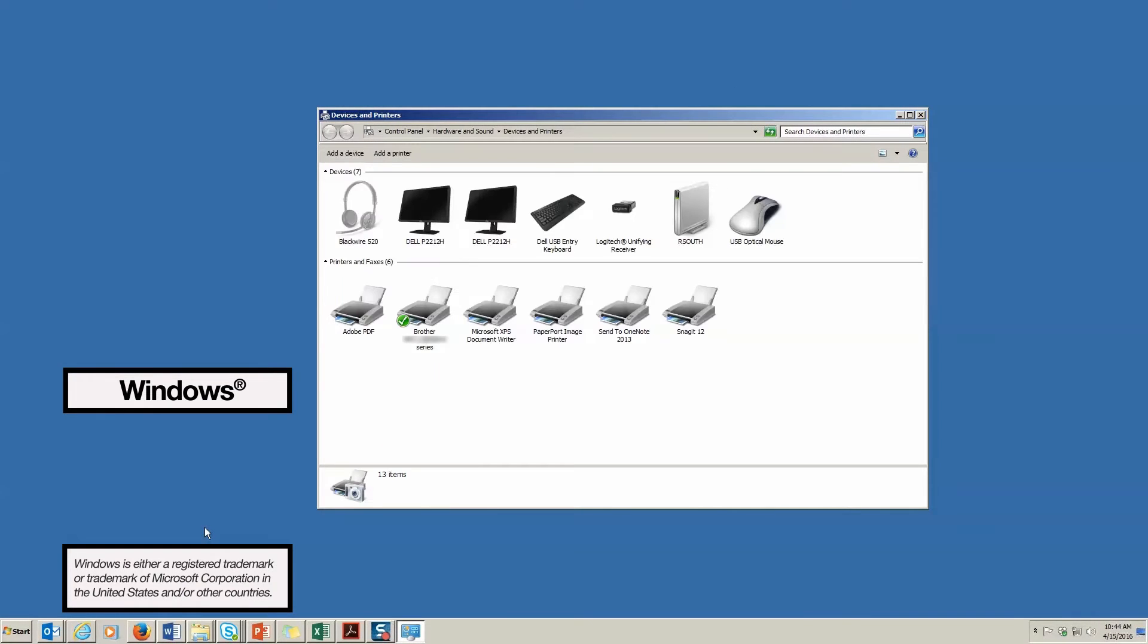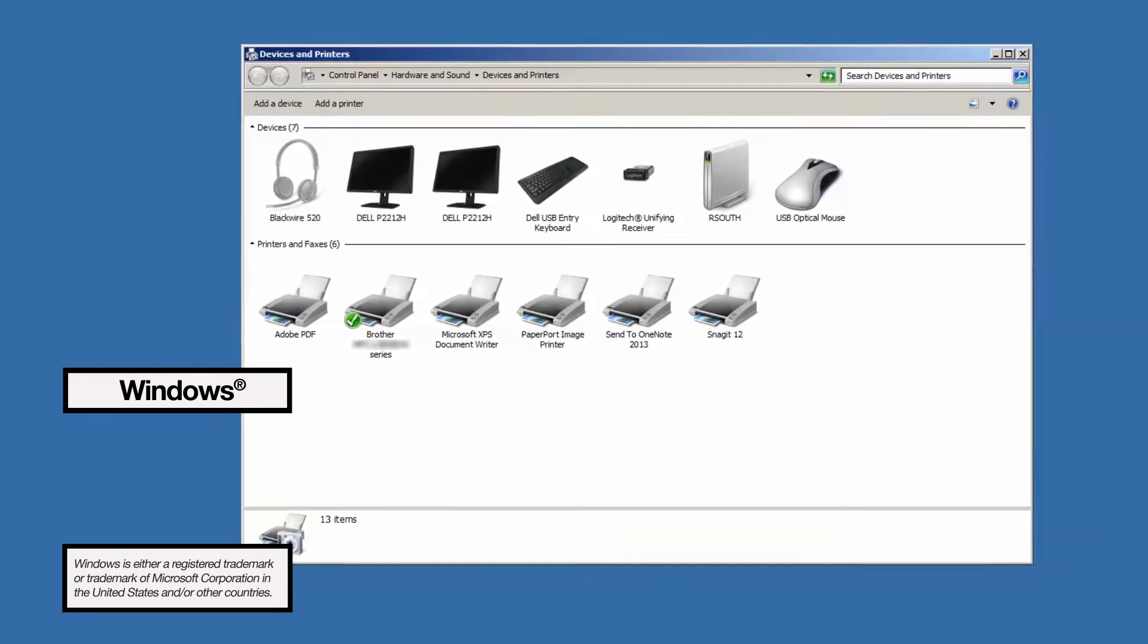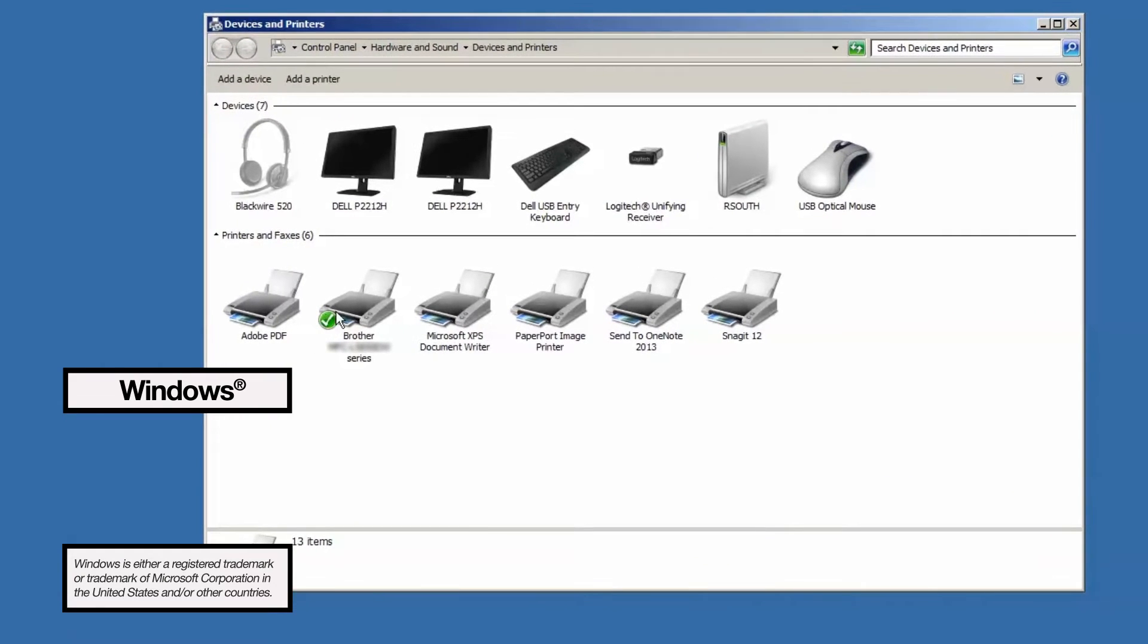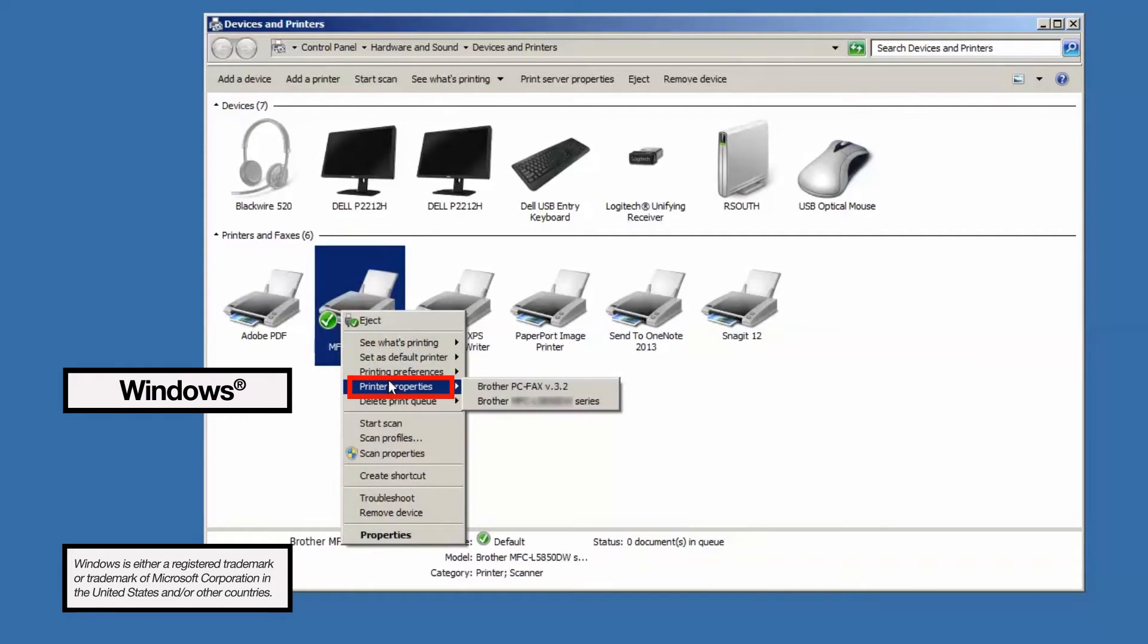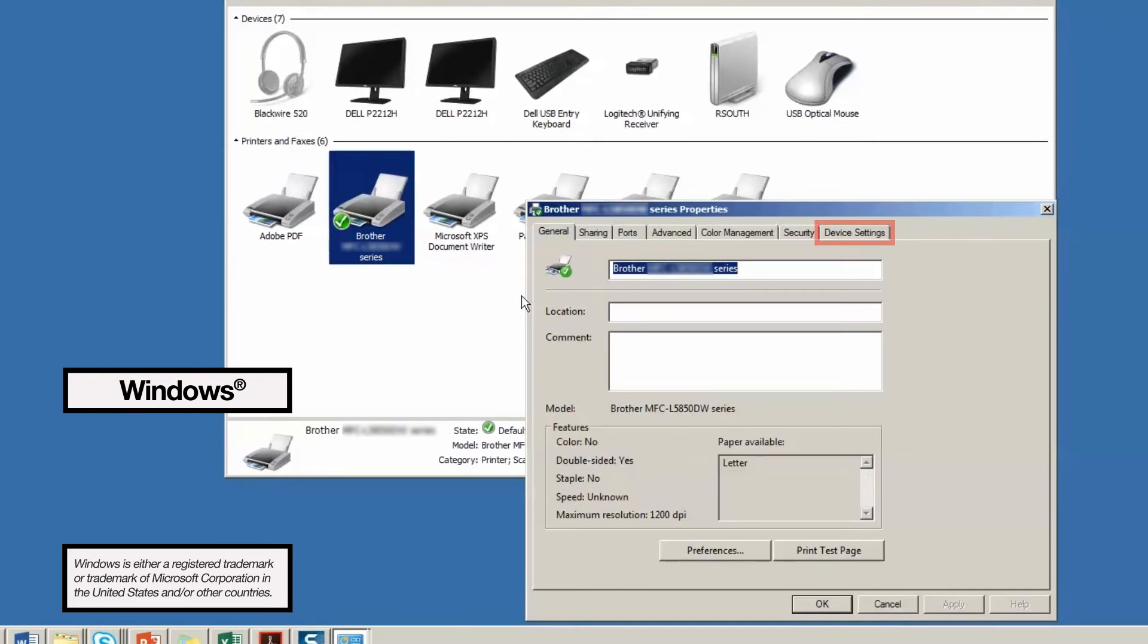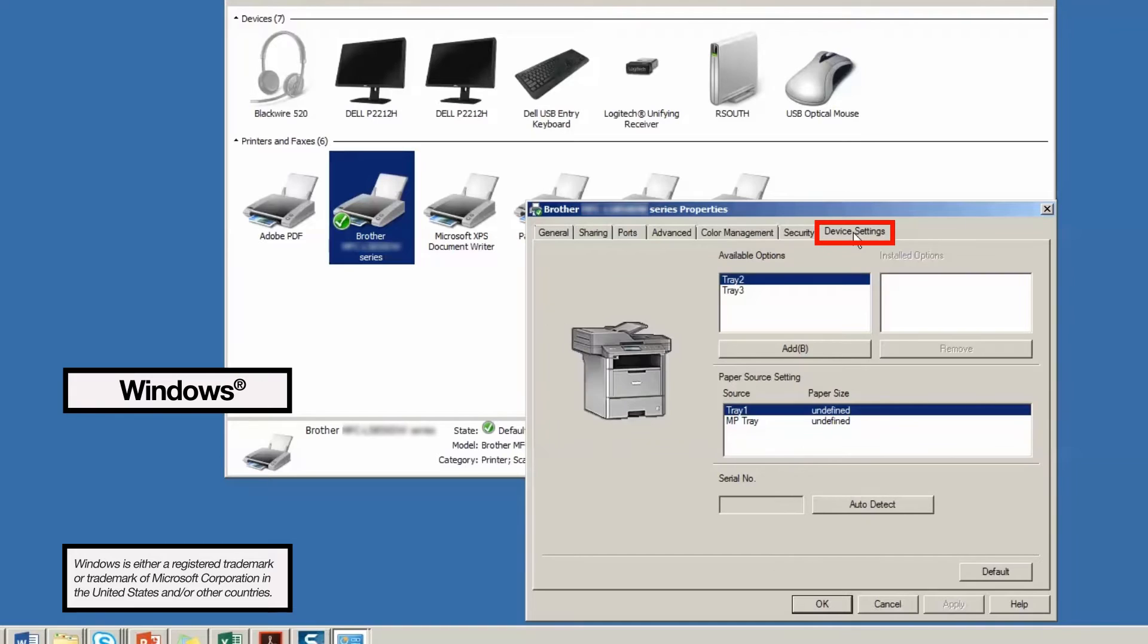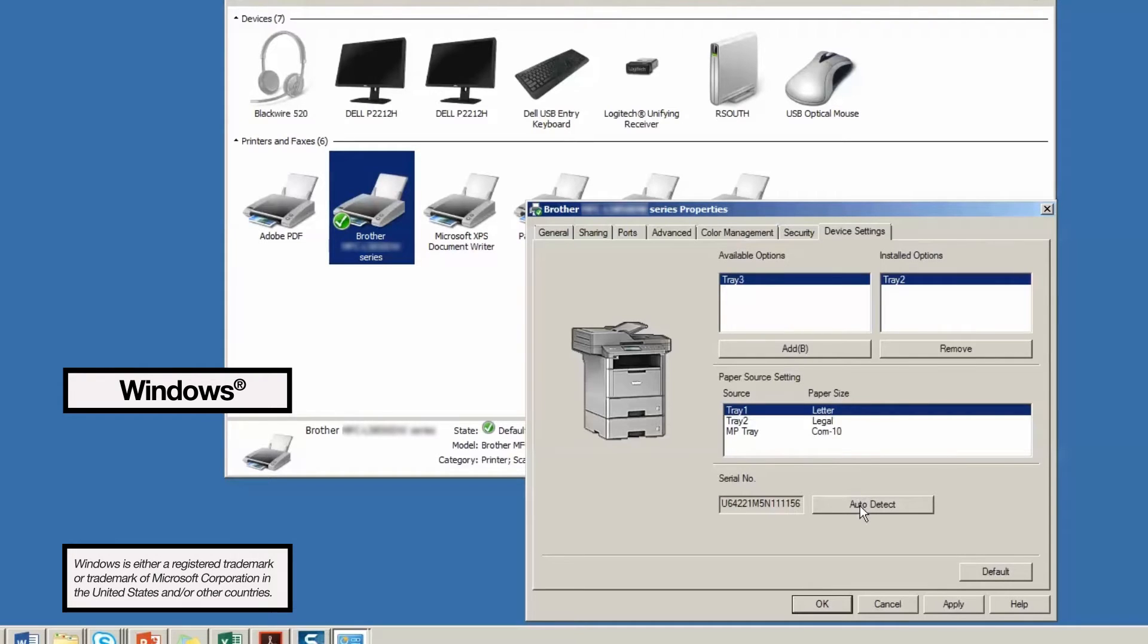For Windows users, go to Devices and Printers and open the printer properties by right-clicking on your device and selecting Printer Properties. Click the tab that says Device Settings. Now click Auto Detect. The driver will recognize how many trays you have and the types of paper being used in the tray. Be sure to apply the settings before closing the window.